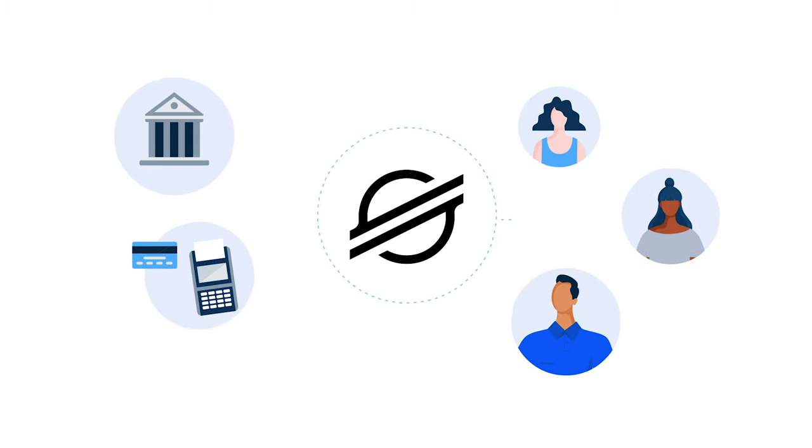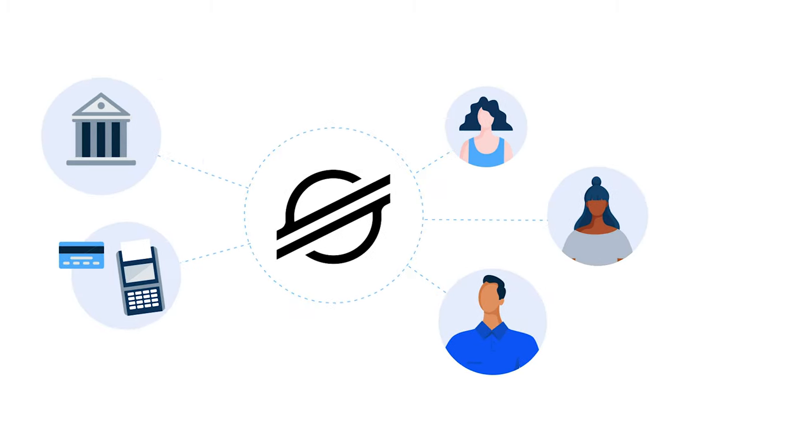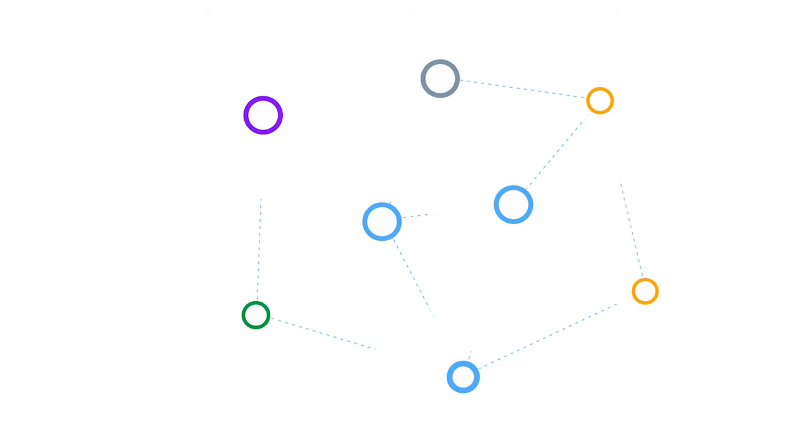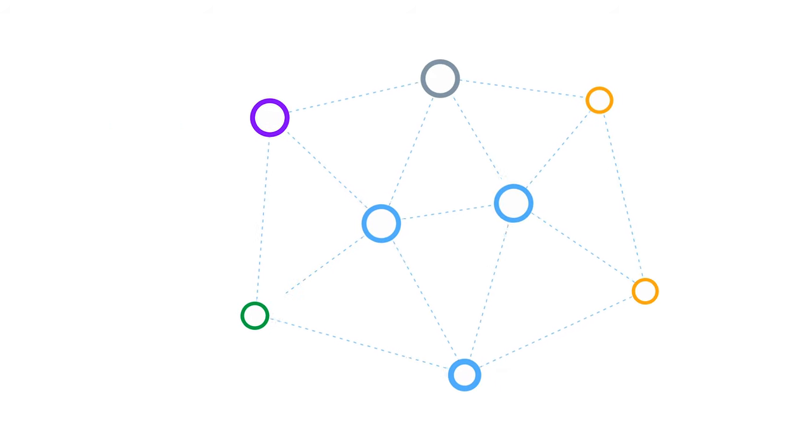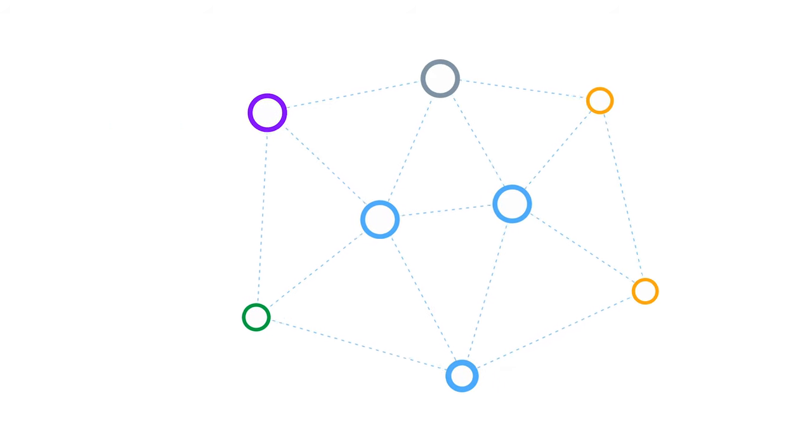Stellar is a platform that connects payment systems and people. It's a decentralized network, meaning no single company has the power to turn it off.